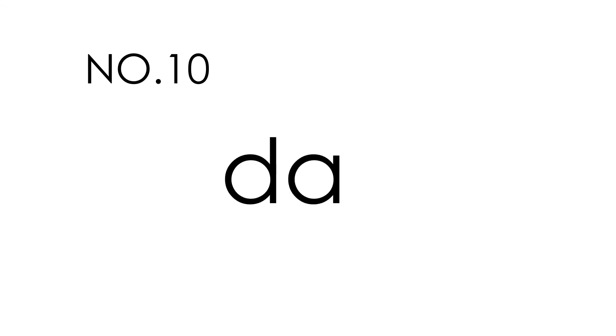Day. Day. This is how you spell day. D-A-Y. Day.